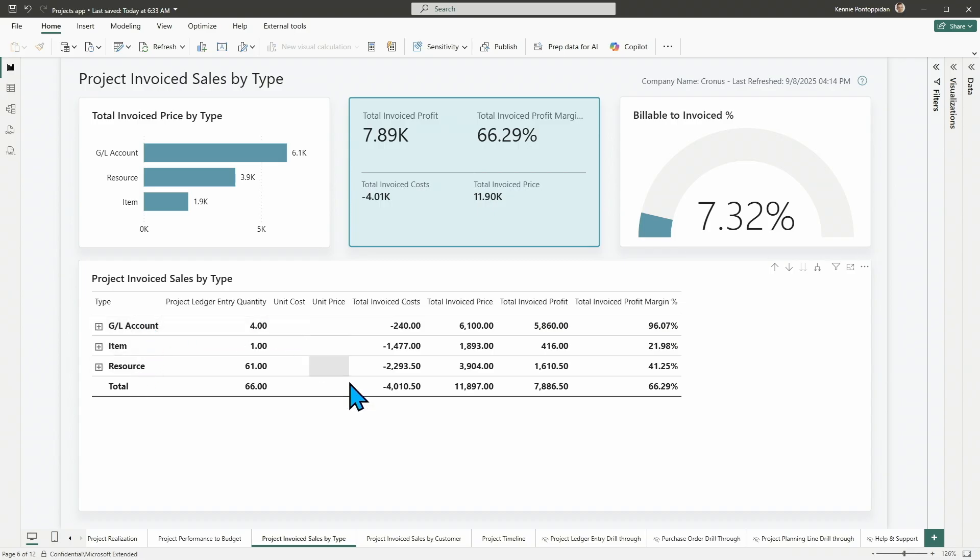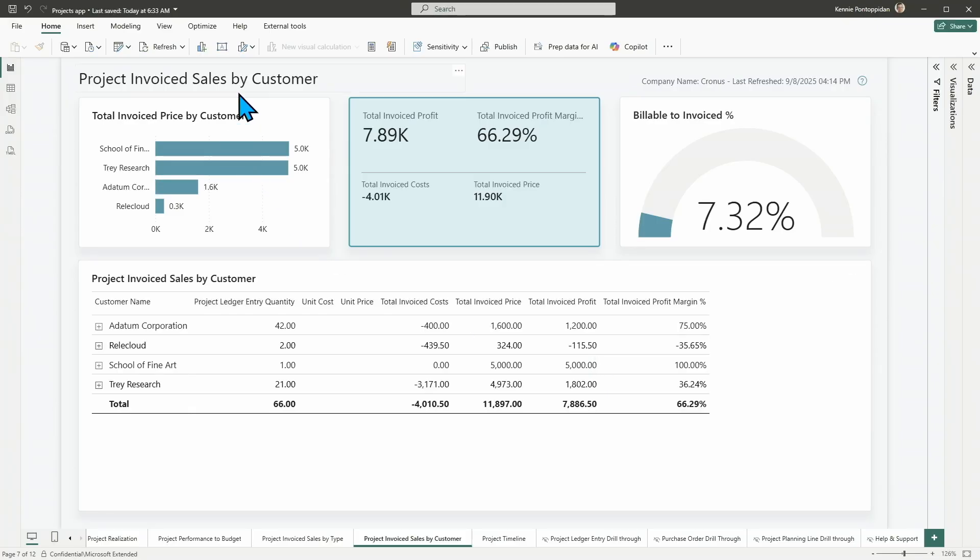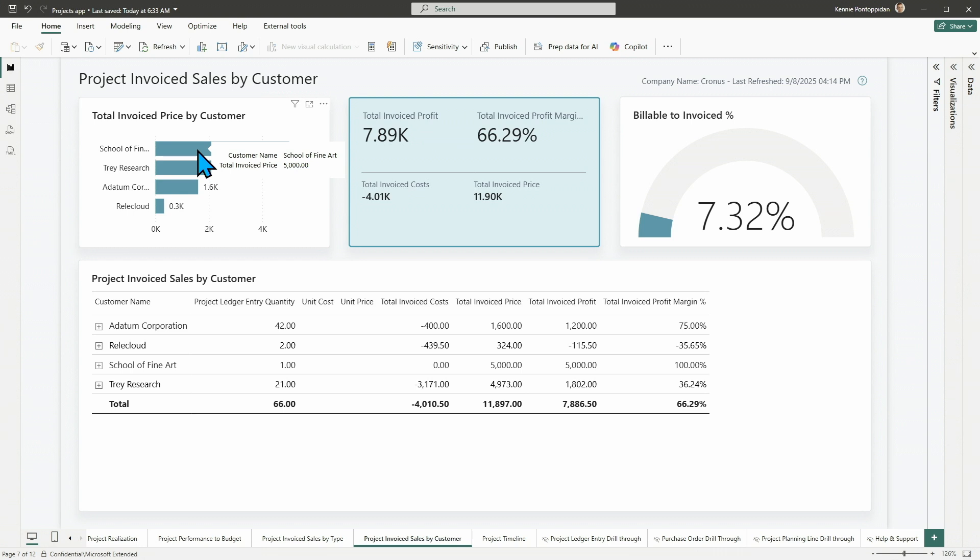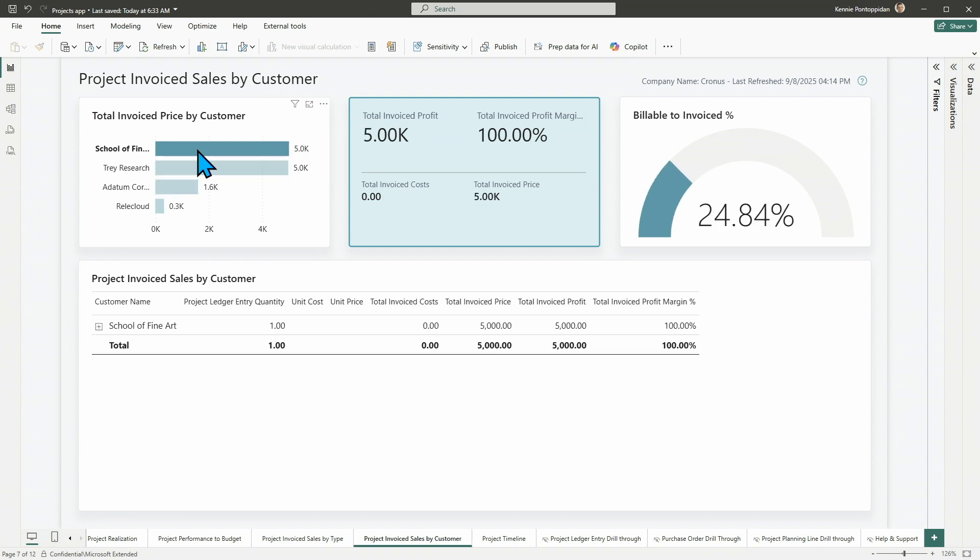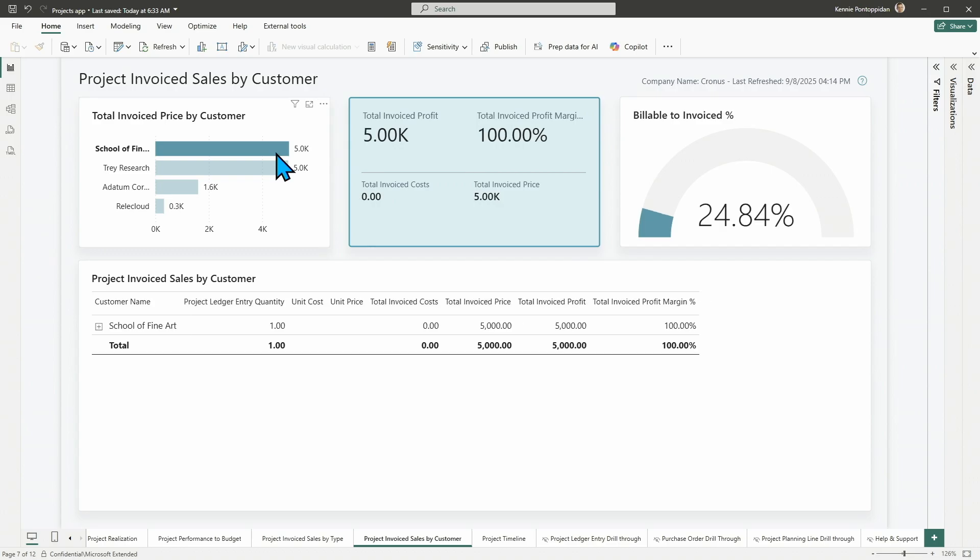If you want to analyze, not your sales by type of things you sell, but by customer might be more, well, in some cases, more realistic scenario. You can do that in the new or updated project invoice sales by customer. So, here you have your billable to invoice. If I choose to filter to a school of fine arts, you can see my billable to invoice percentage visual is then changing. And I can also, if I choose, again, one customer, I can look into the profitability of this particular customer as seen from the project side.